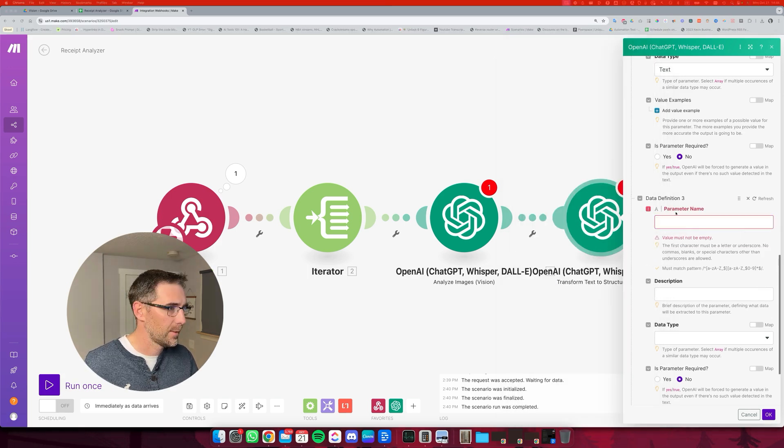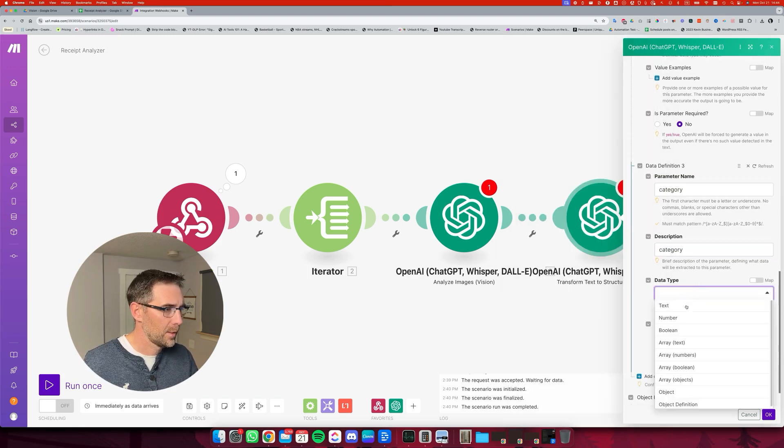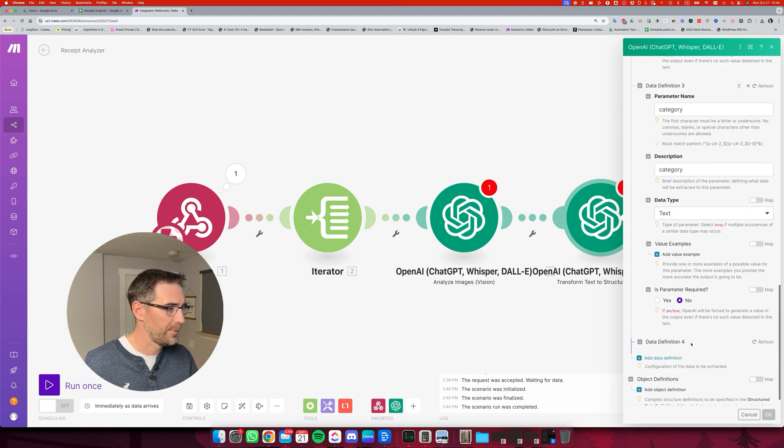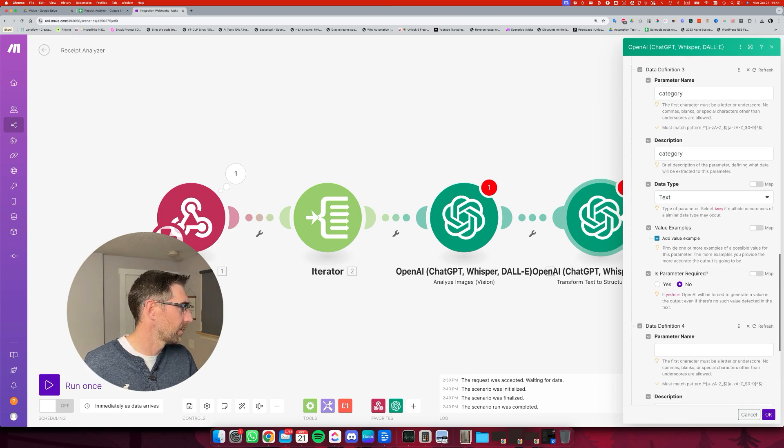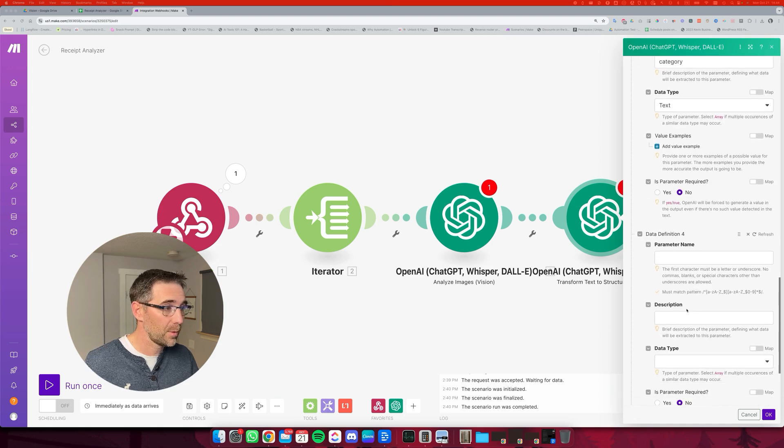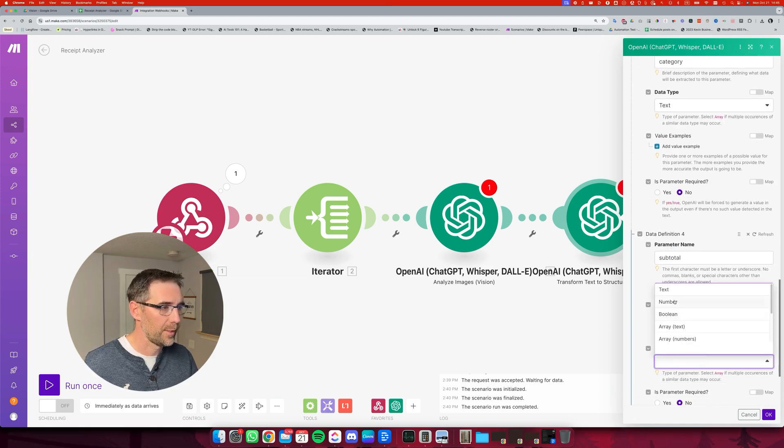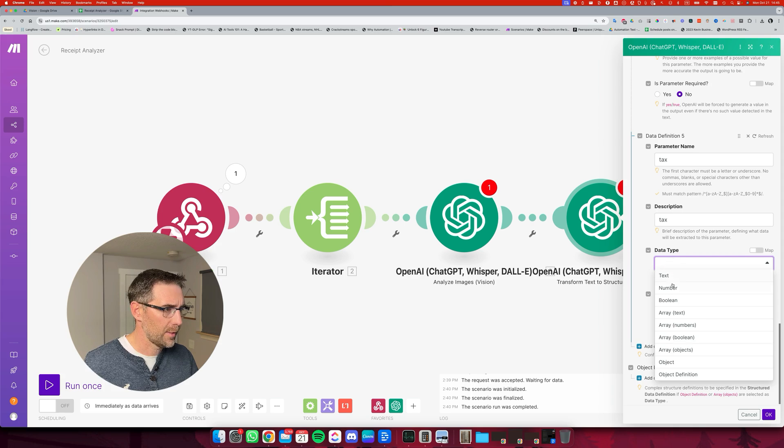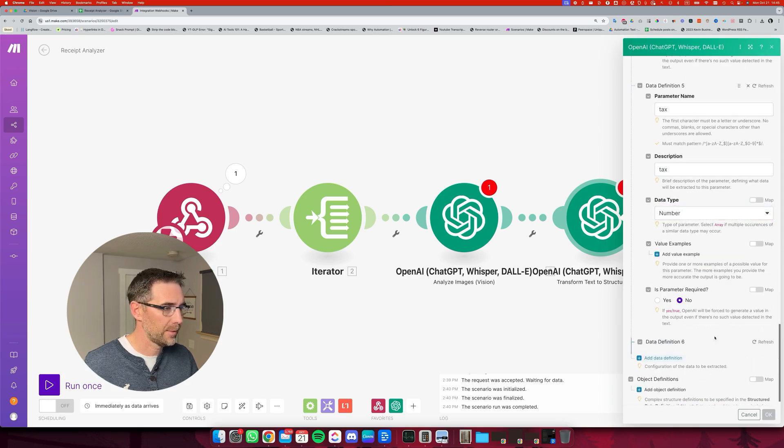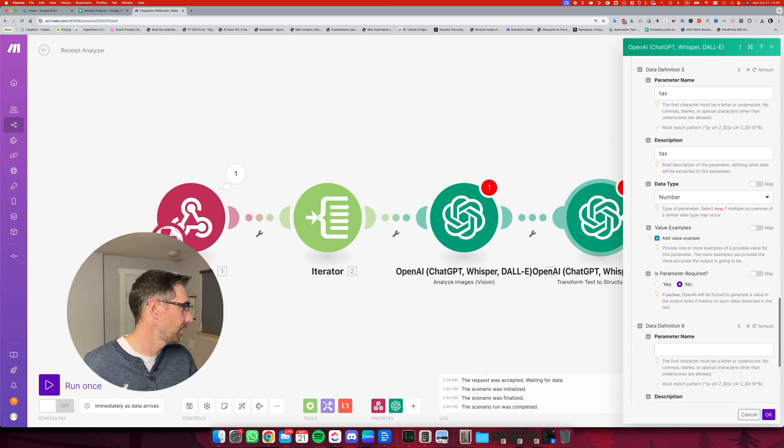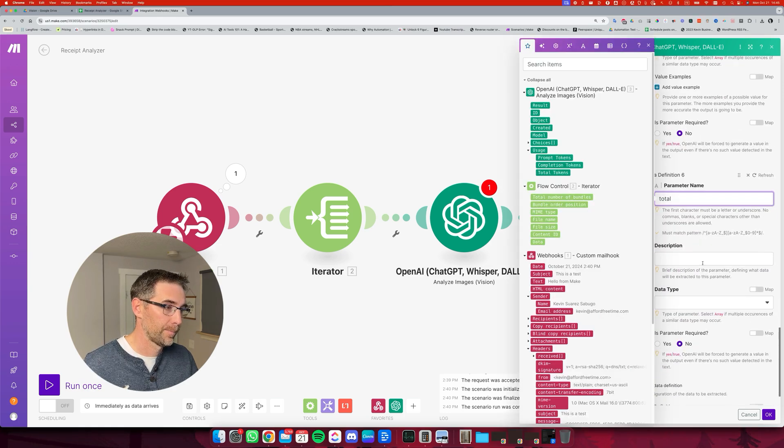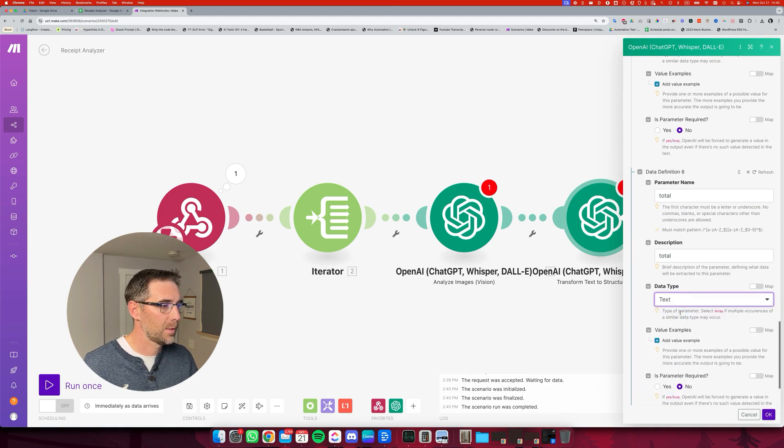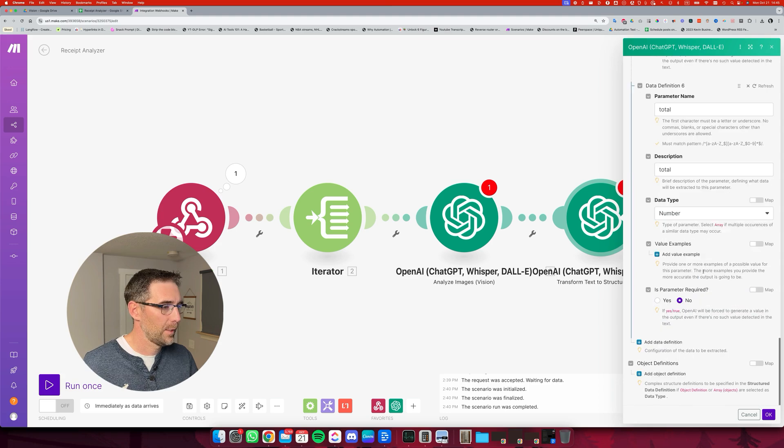Then we're going to add a data definition, number three. It's going to load. And this one is going to be the category. There you go. Category, category. And it's a text as well. Then we're going to go to data definition, number four. And this one is going to be the subtotal. This is a number. Then number five is going to be the tax. And the data type is going to be a number as well. And the last one, add the data definition.